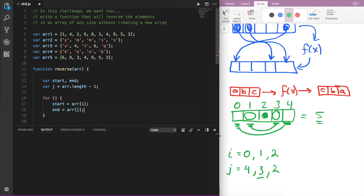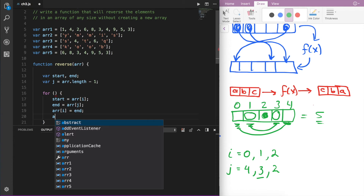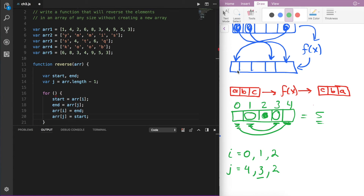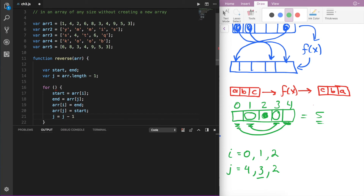After start and end have been assigned the elements at i and j, we take the very first element of the array and assign it end — this puts the last element into the first location of the array. Similarly, we take arr[j] and set it equal to start — so whatever value was originally in the first location is now placed at the very end of the array. Finally, j is decremented by 1, so in the next iteration j refers to the second-to-last element, and i is incremented by 1 to refer to the second element. We do the same switching in each iteration of the for loop.